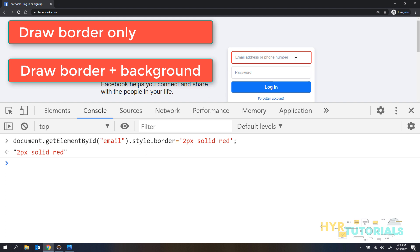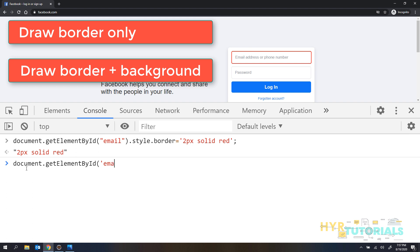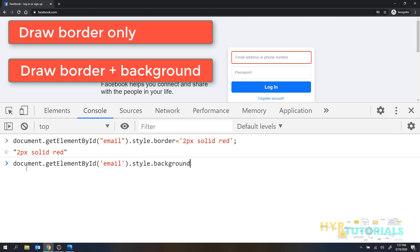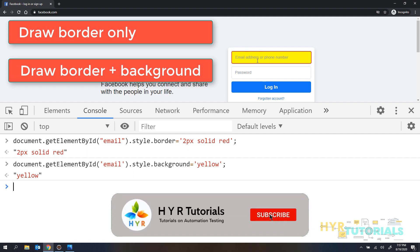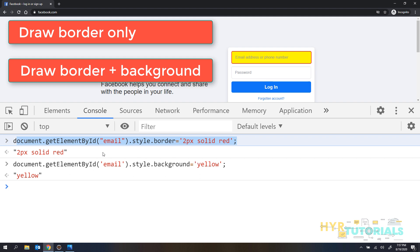In the second option, you can change the border as well as highlight the element by changing the background to yellow, since generally a highlighter color is yellow. I'll run: document.getElementById('email').style.background = 'yellow'. Now you can see the border is already changed and the background is also changed. You can choose whichever option you prefer.